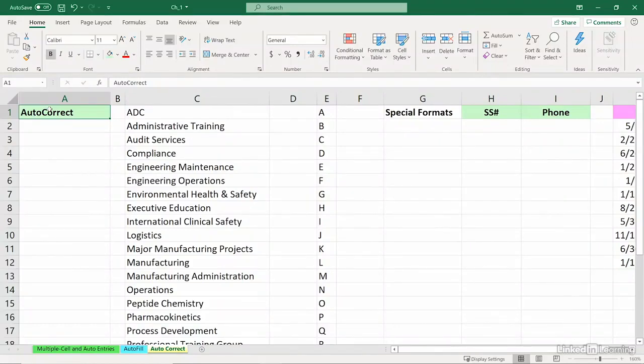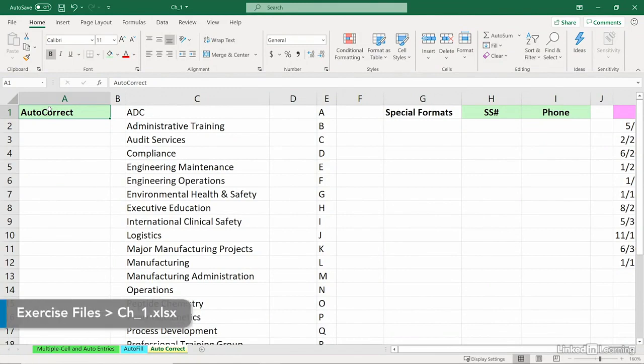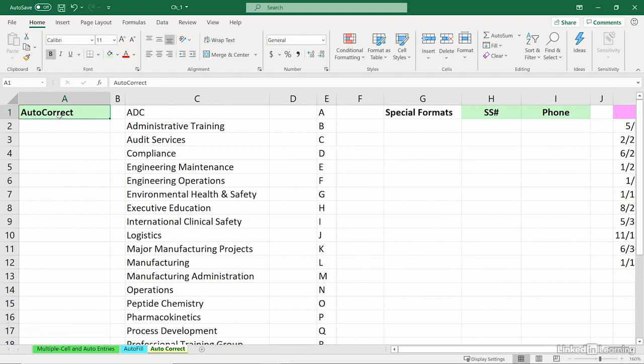You can cut down on a lot of typing by using a feature called AutoCorrect. That's the name of the worksheet we're viewing here in our Chapter 1 file. There are some other techniques as well in this movie that will reduce that data entry time.